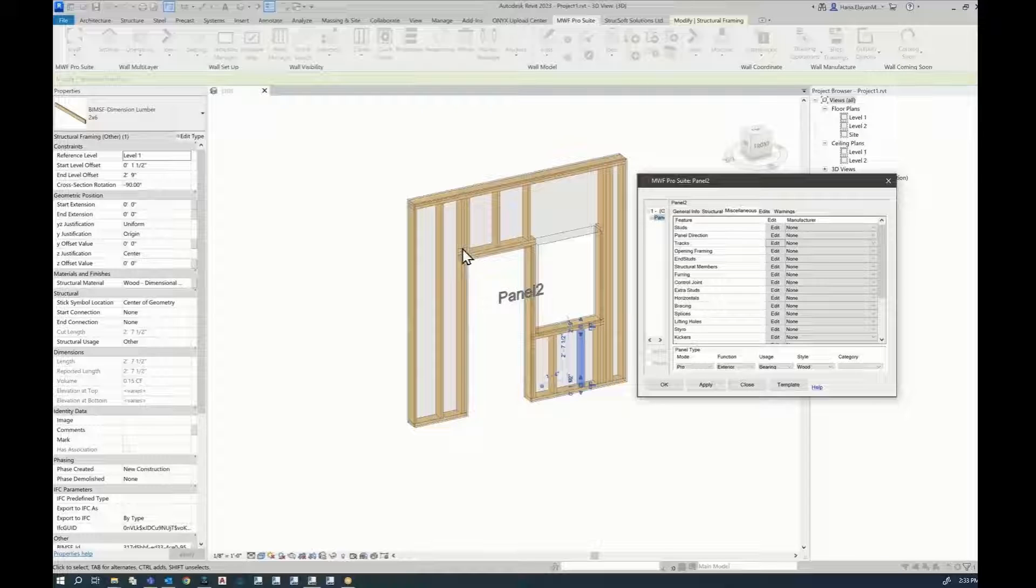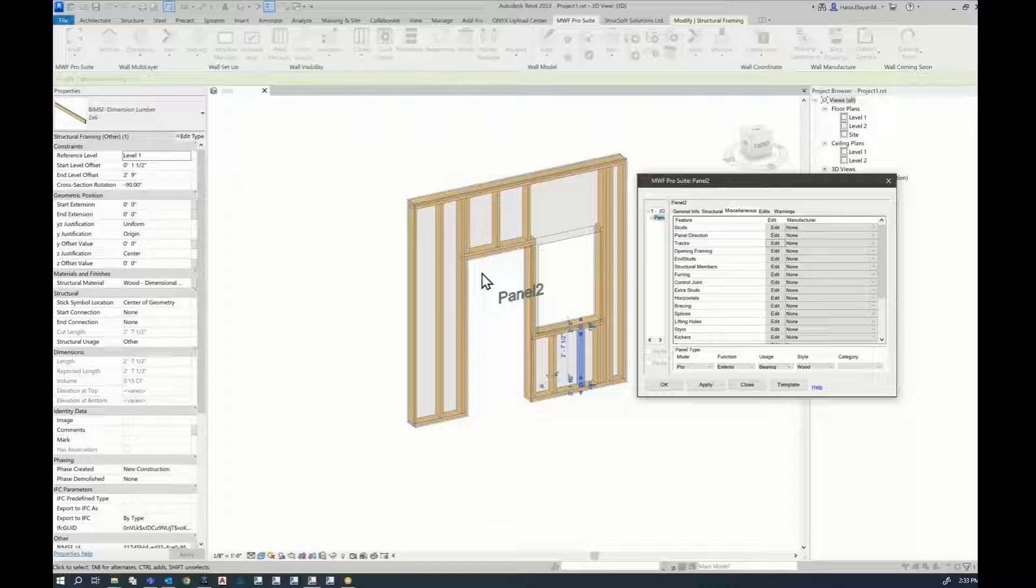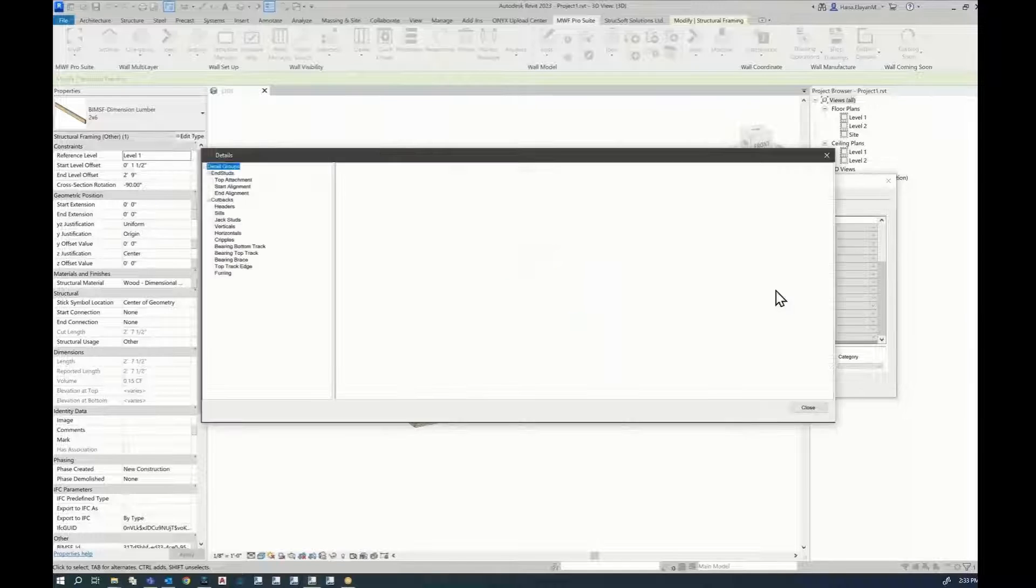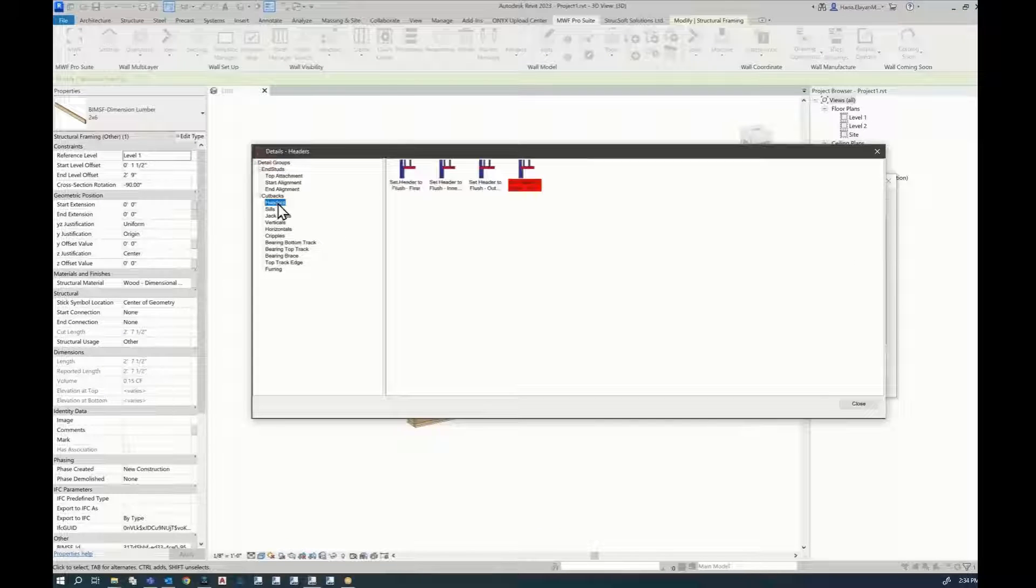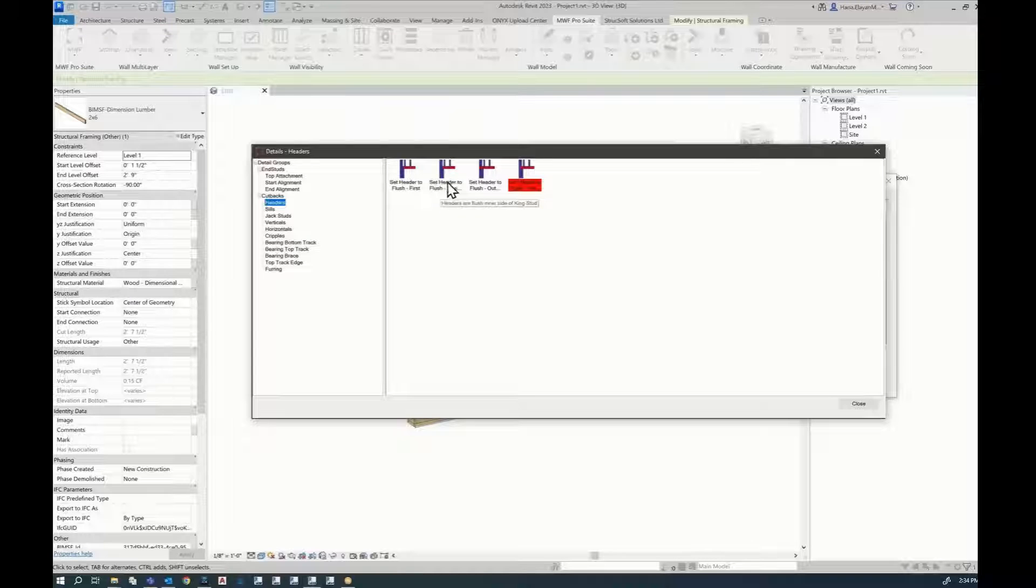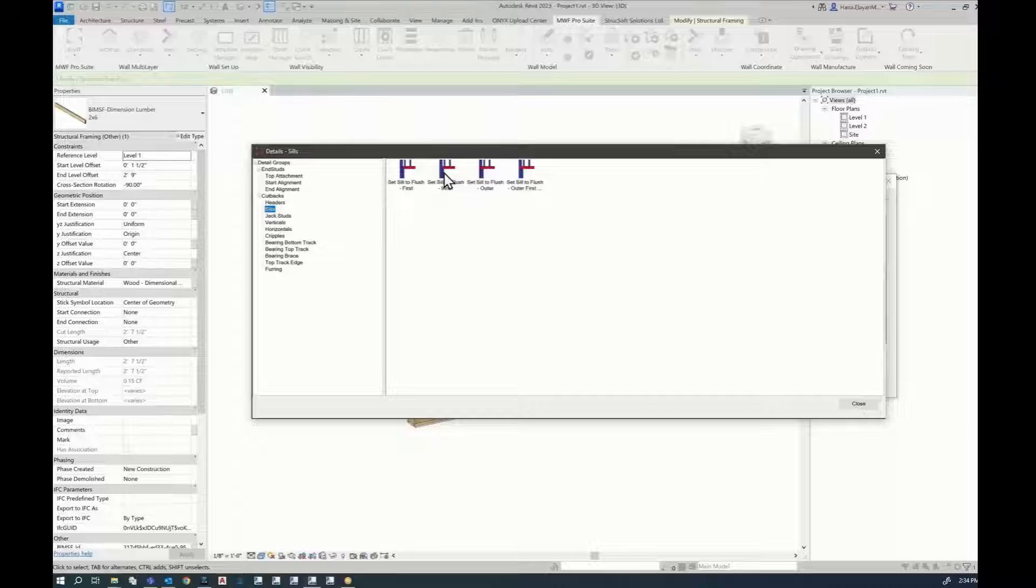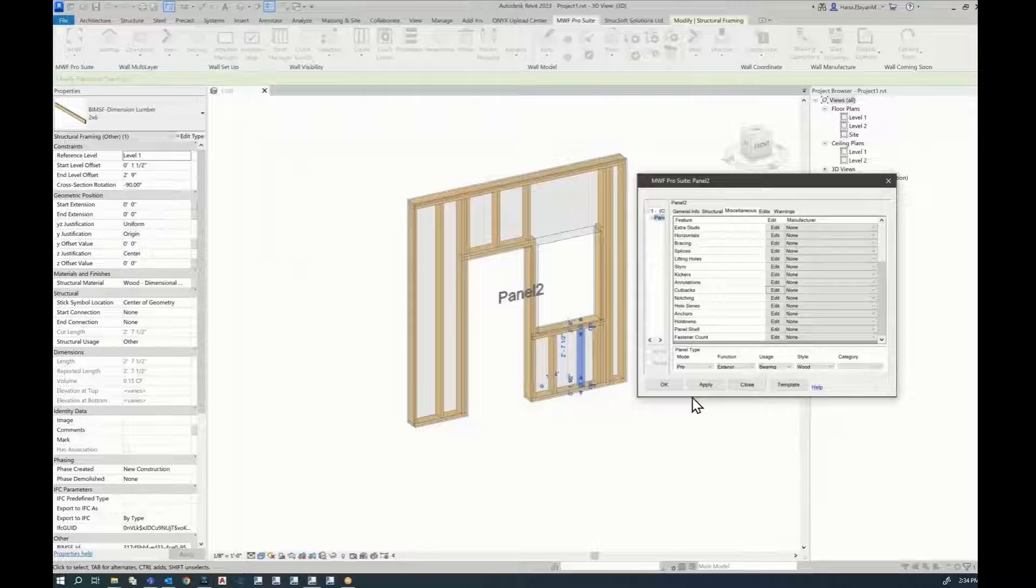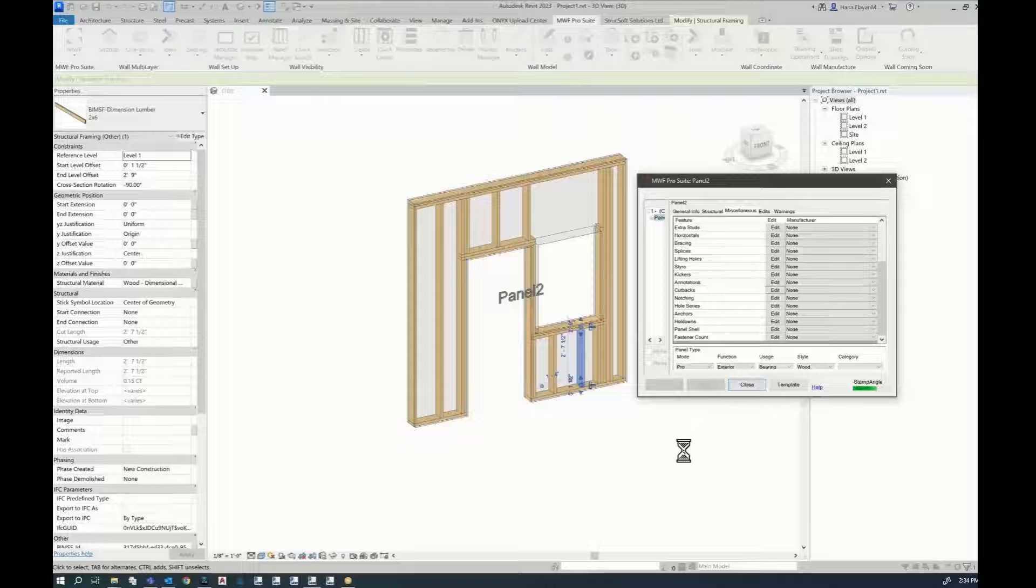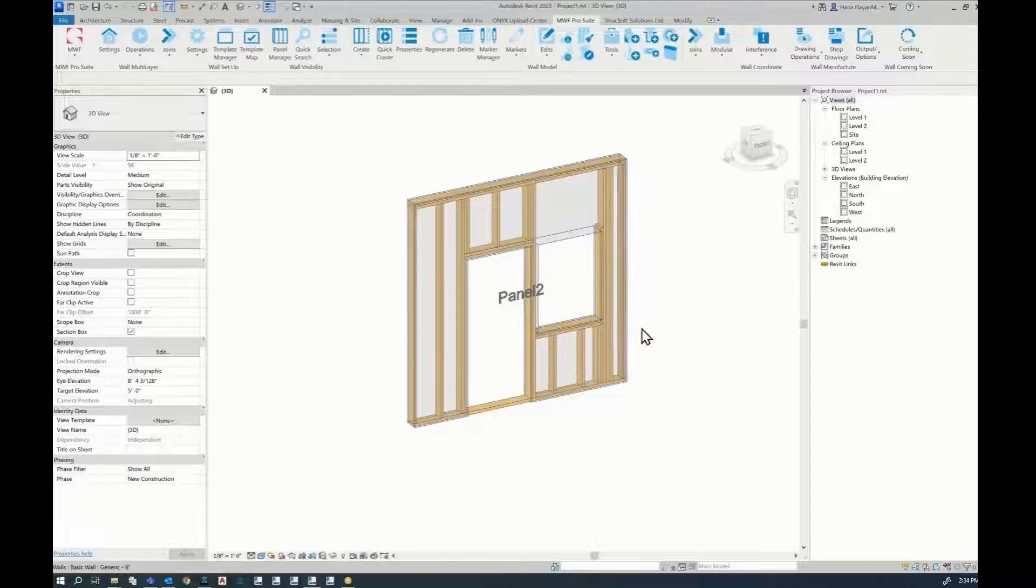The other thing I would like to fix is the relationship over here between the header and the king. So I'm just going to go to cutbacks, click on edit, go to the headers, and this is what I want to use. Set header to flush inner over here. Same for sills. And that's it. And OK. This is just to prepare for the topic of our tech tip.